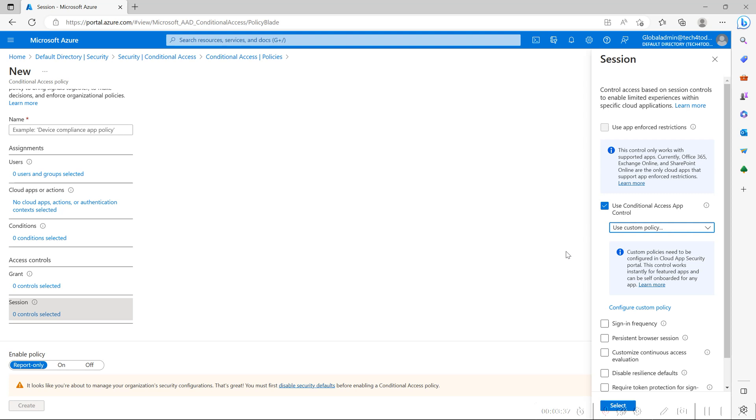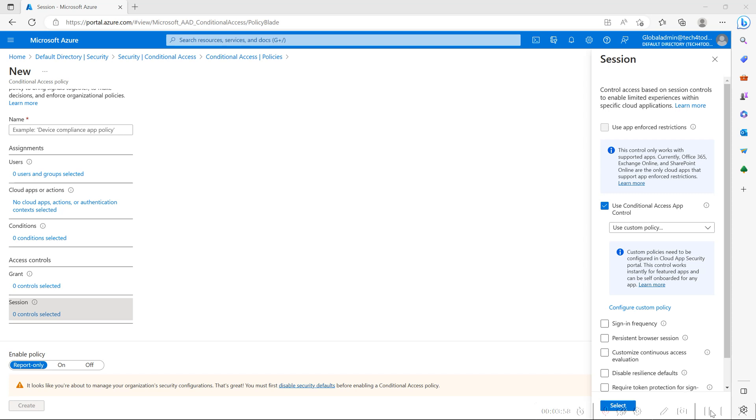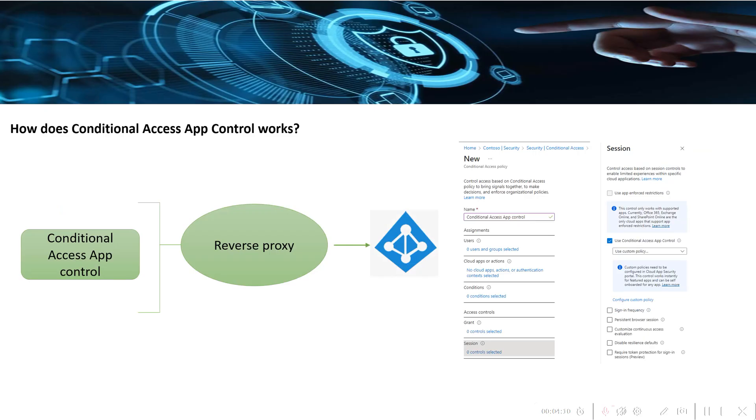Where you can protect the data by applying either access or session policies. You can define the conditions here like which user to be part of, which cloud apps it has to be targeted, and what are the conditions or locations. Based on all these parameters, you can create a policy and these users are routed to Defender for Cloud Apps where you can create different session and access policies and control the application.